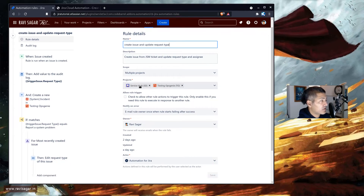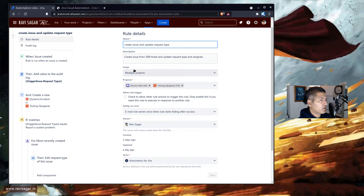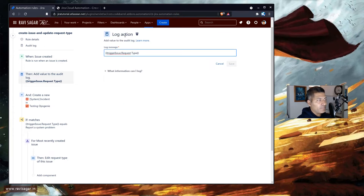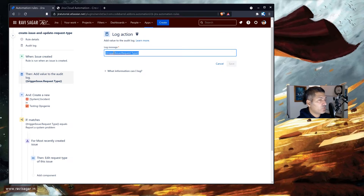For this particular rule, I'll be using two projects: 'Service Desk,' which is our source project, and 'Testing Ops Journey,' which is our target project. The scope for this rule is multiple because we want to involve two projects. Whenever you're working with automation rules, one thing I highly recommend is to use a log action to figure out what is happening in the issue — for example, to find out the current request type of the trigger issue.